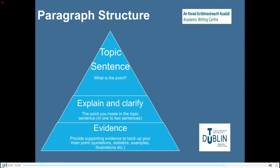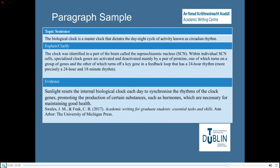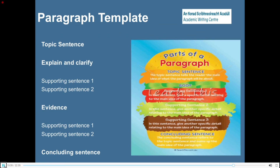This graphic provides a visual representation of the structure of a paragraph. It starts with the topic sentence, which is then explained and elaborated upon, and also includes some evidence on the topic. A paragraph sample from a book by Swales and Feek on academic writing for graduate students is included. It may be difficult to achieve this level of clarity under exam conditions, but it serves as a reminder to structure content in clear paragraphs that contain and explore a single idea. The paragraph template highlights the importance of the topic sentence at the start of the paragraph.